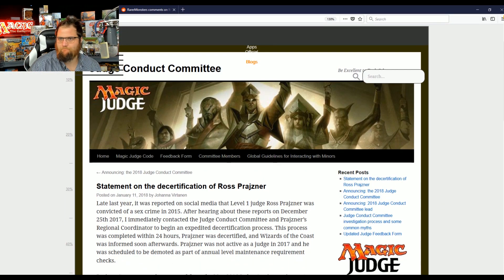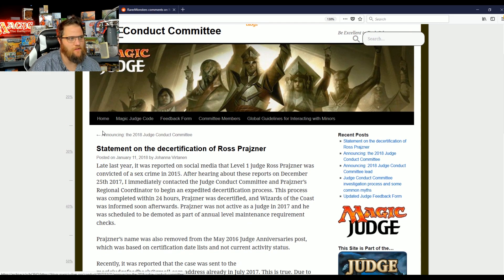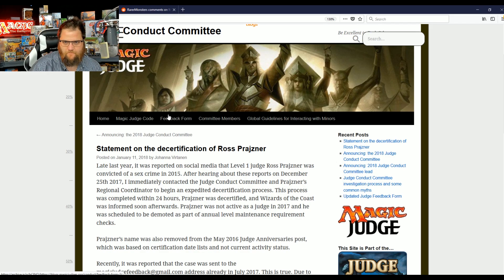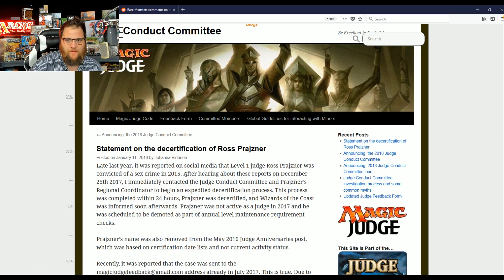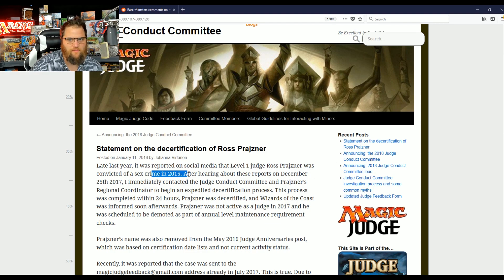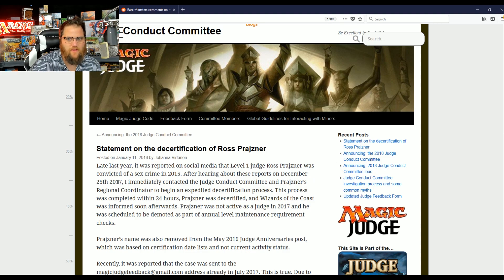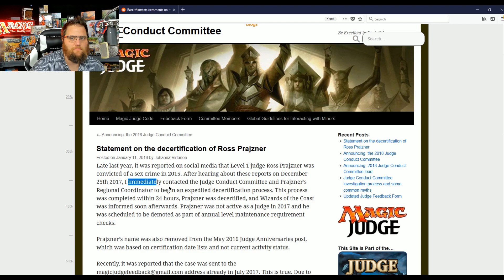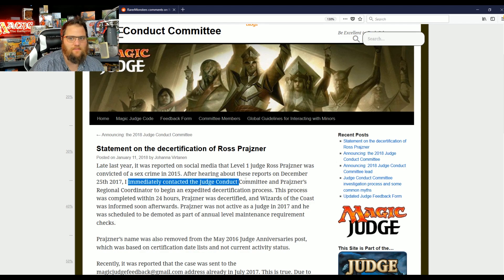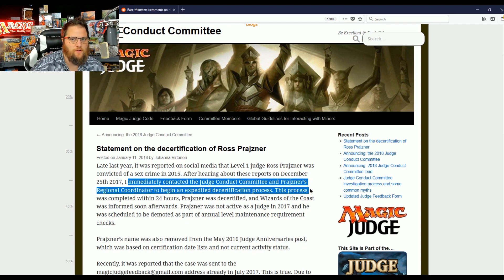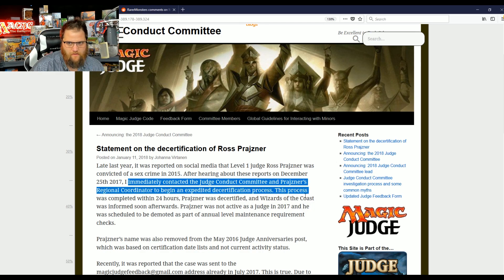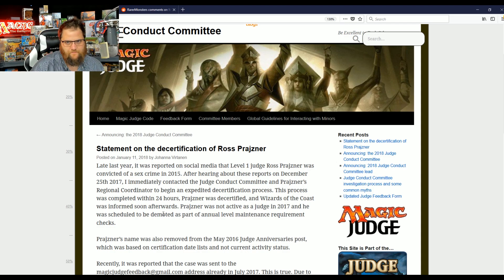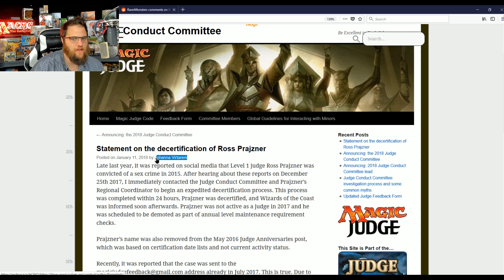First, we saw the Judge Association. Last year, it was reported on social media that a Level 1 Judge, Ross Praznir, was convicted of a sex crime in 2015. After hearing about these reports on December 25th, 2017, I immediately contacted the Judge Conduct Committee and Praznir's regional coordinator to begin an expedited decertification process. This process was completed within 24 hours. He was decertified. WOTC was informed soon afterwards. This is written by Johanna, by the way.